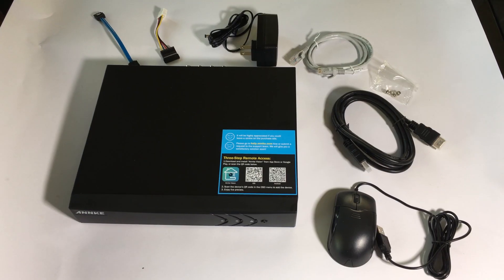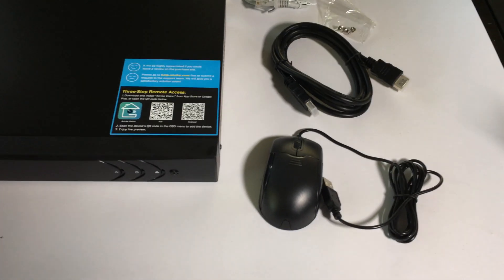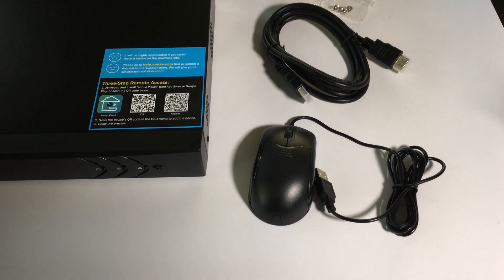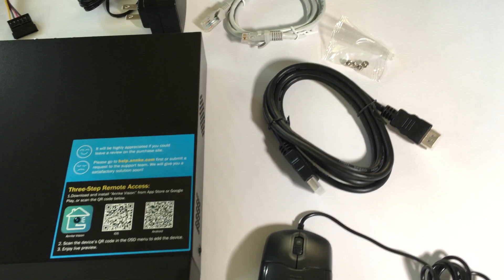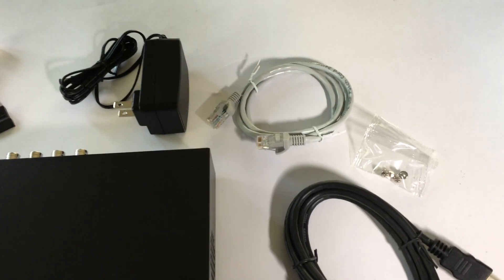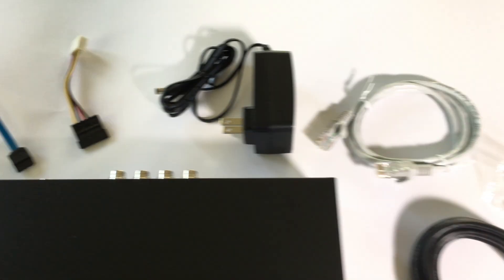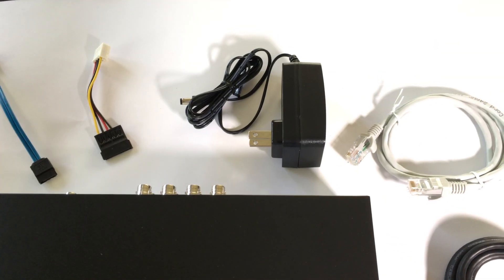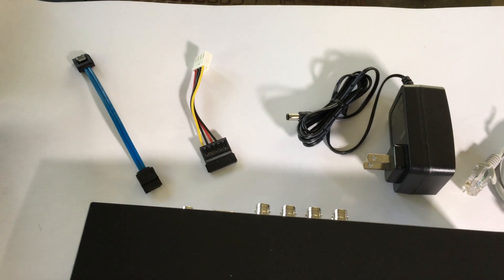This 8 channel model did not come with a hard drive but you get a mouse, an HDMI cable, four screws, an ethernet cable, a power supply, and a data and power adapter cable for a hard drive.